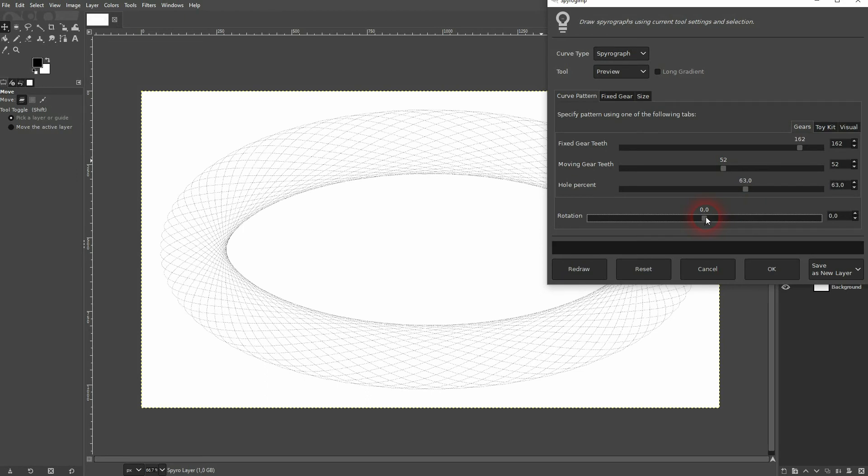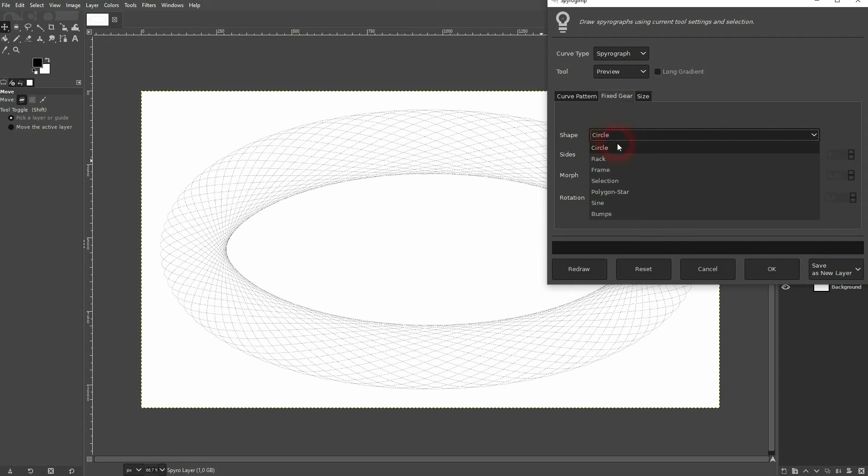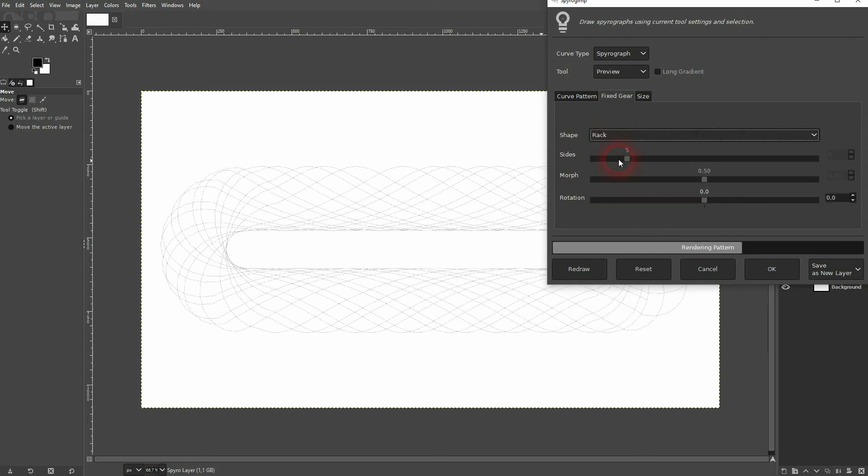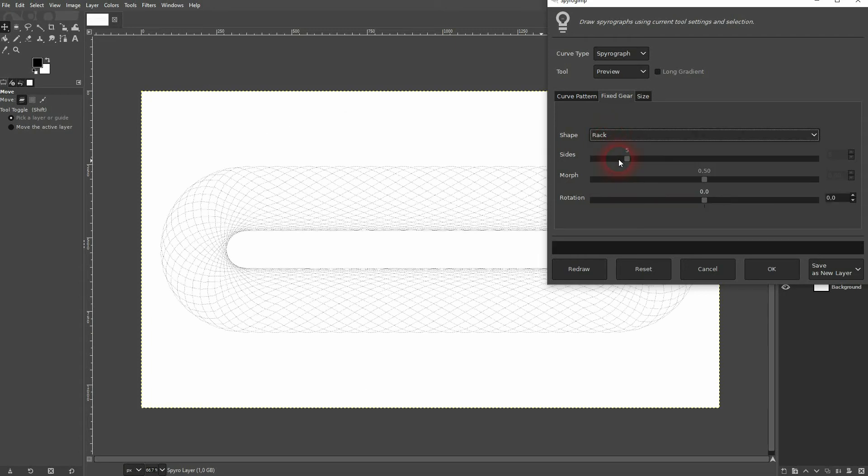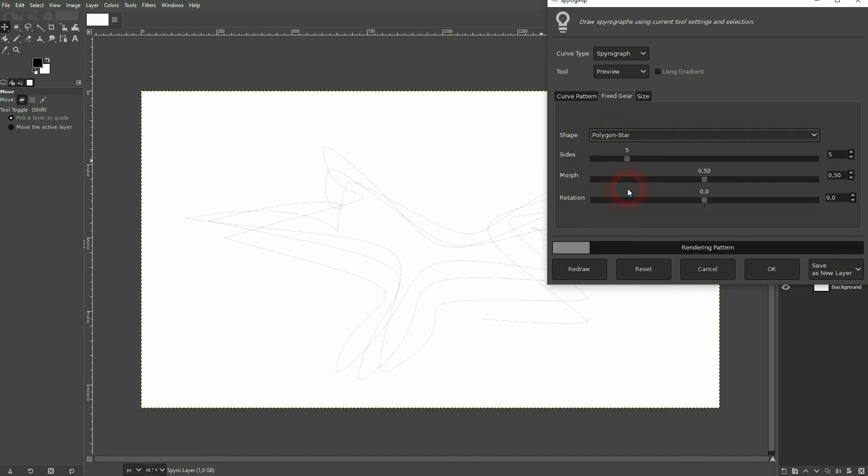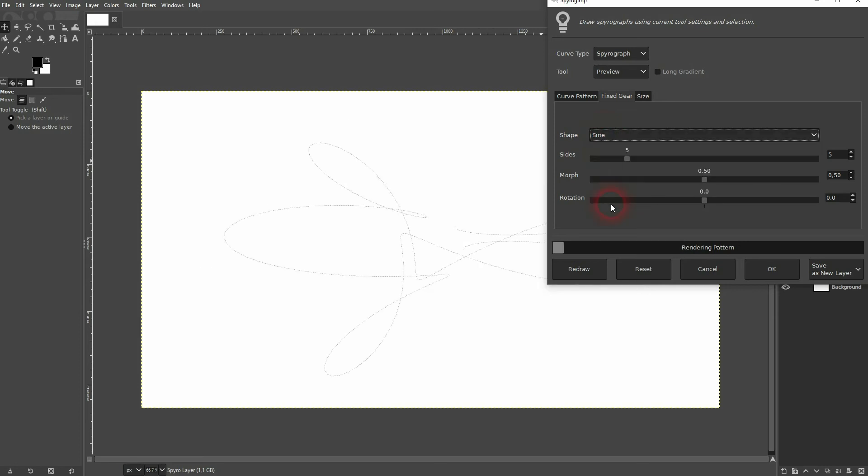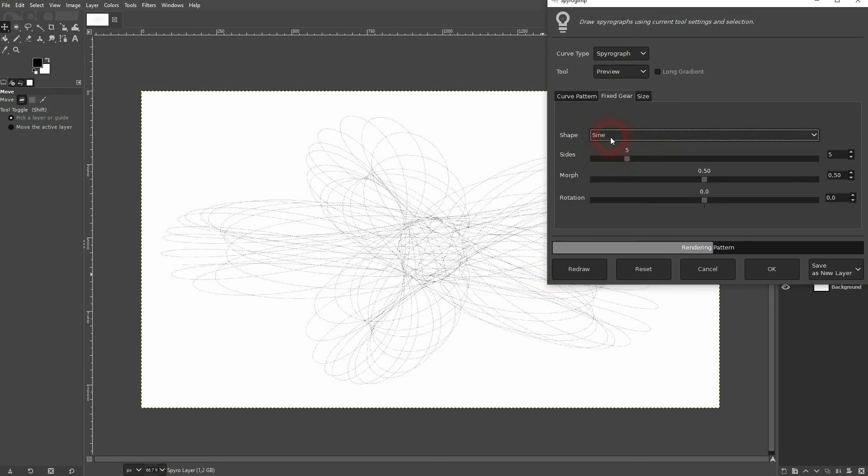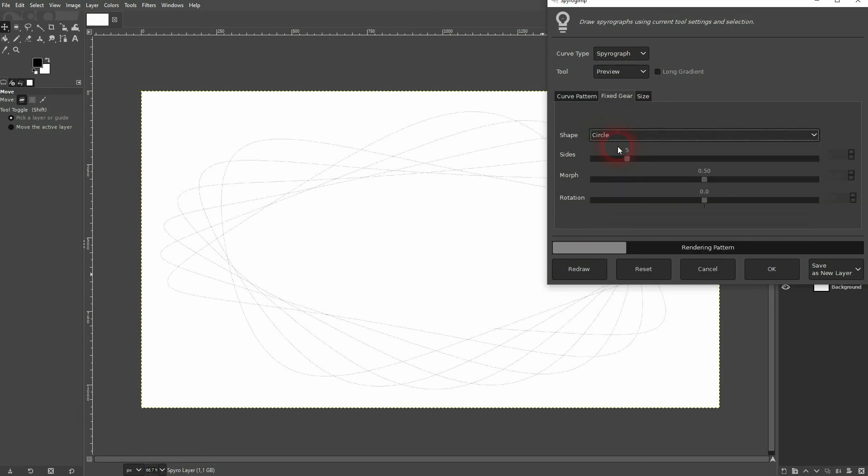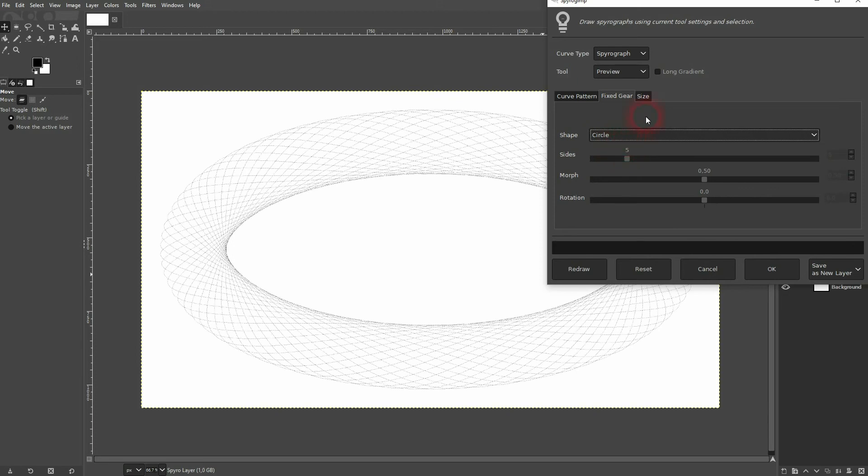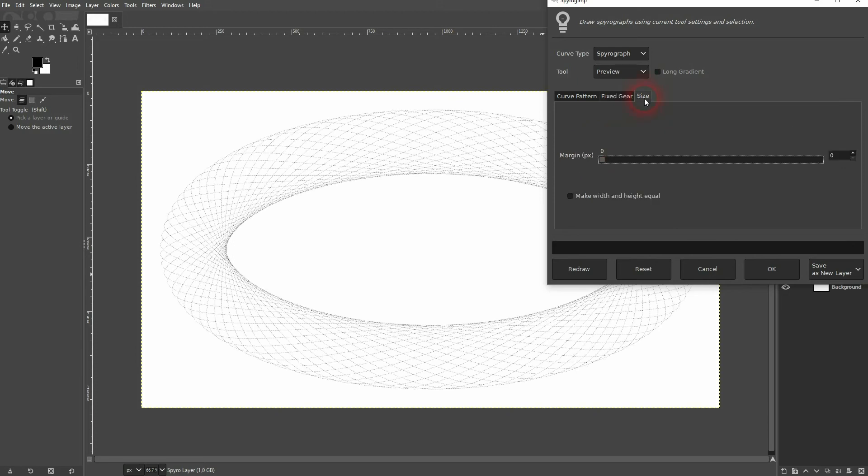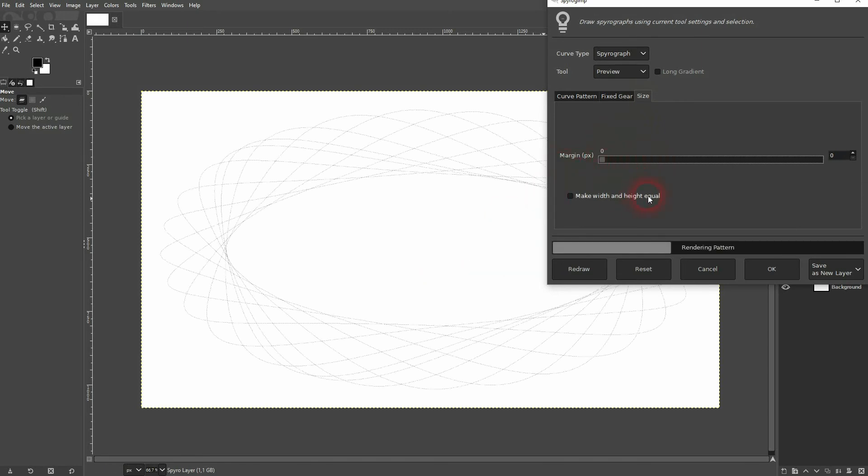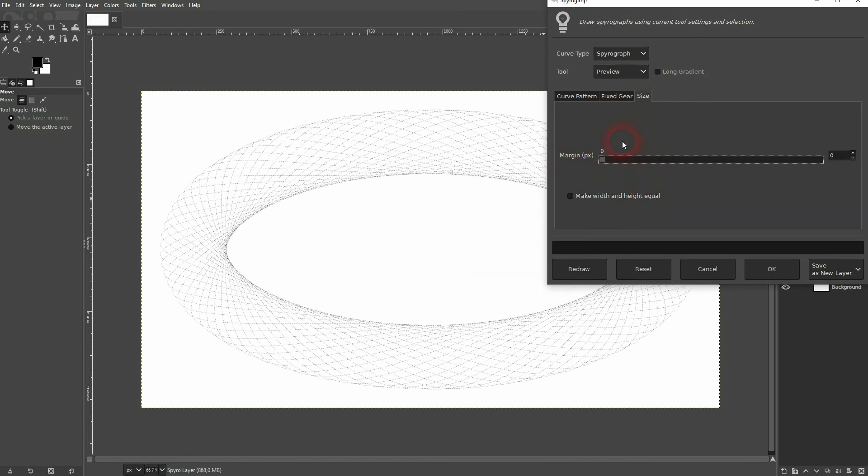You can also change the gear itself, so from a circle to a rag. You can also adjust the size, so make it smaller by going up. I'll stick to zero for this one.